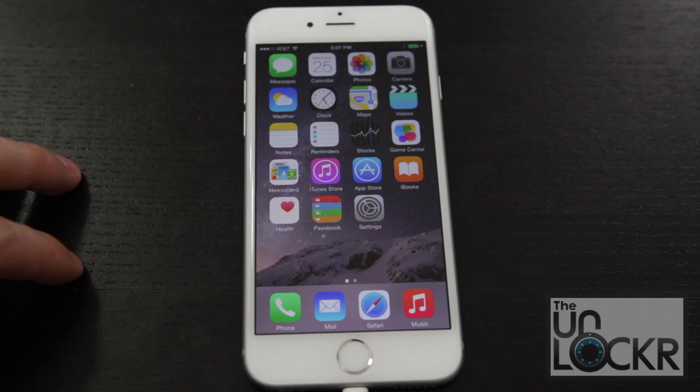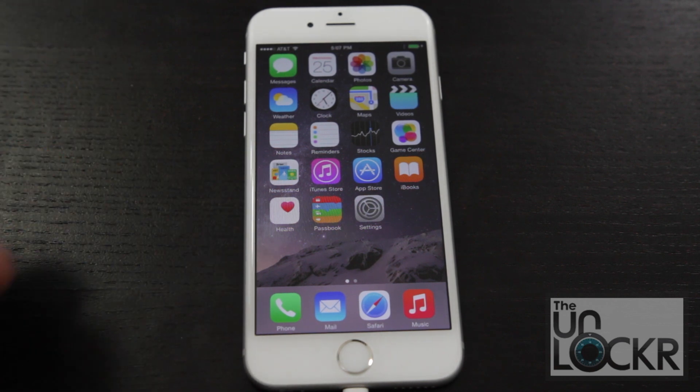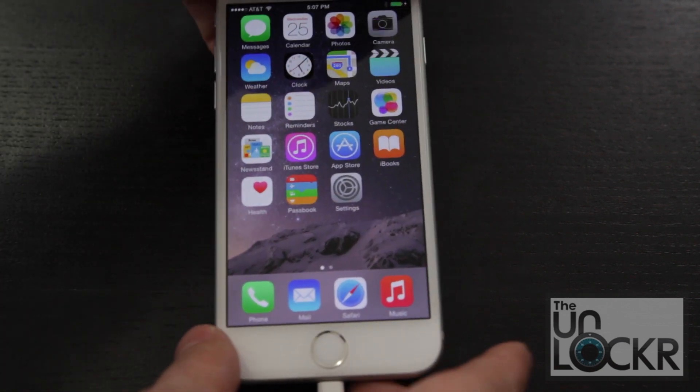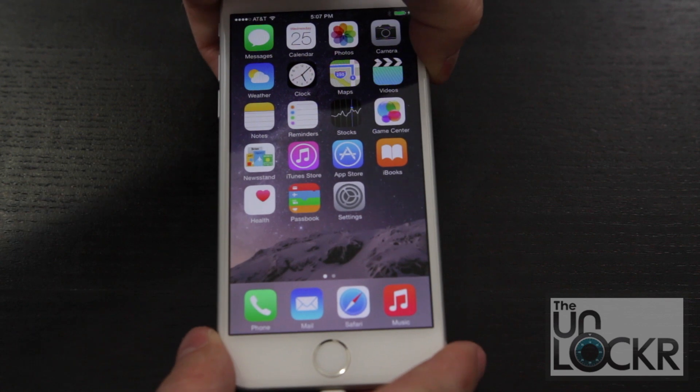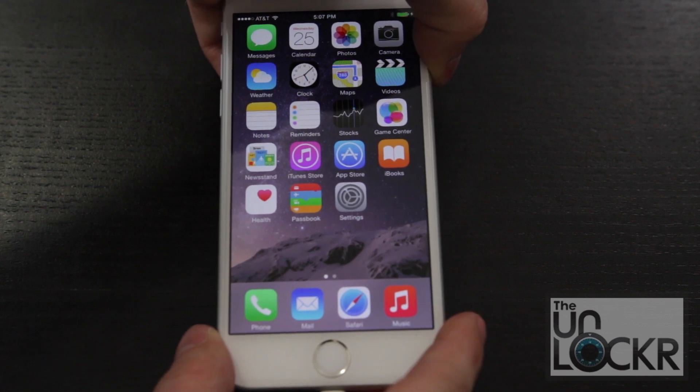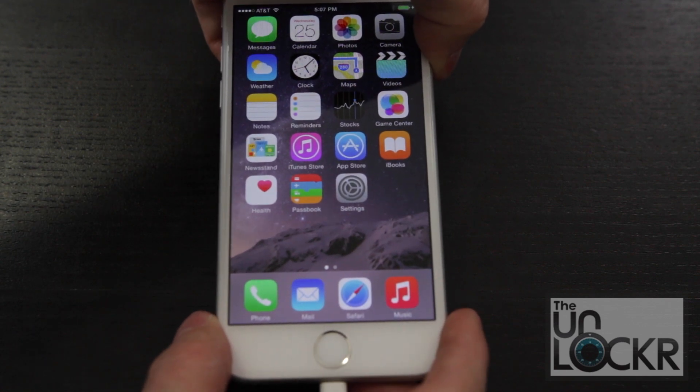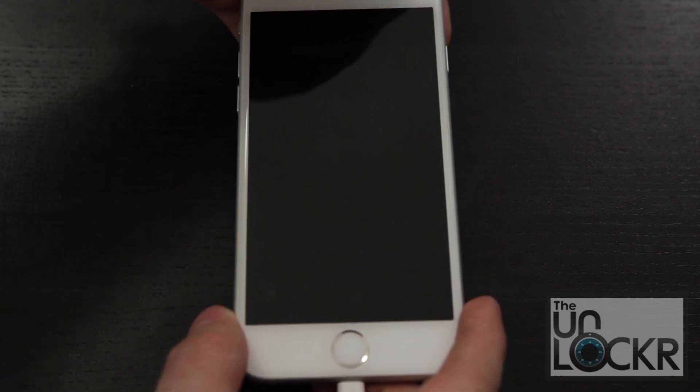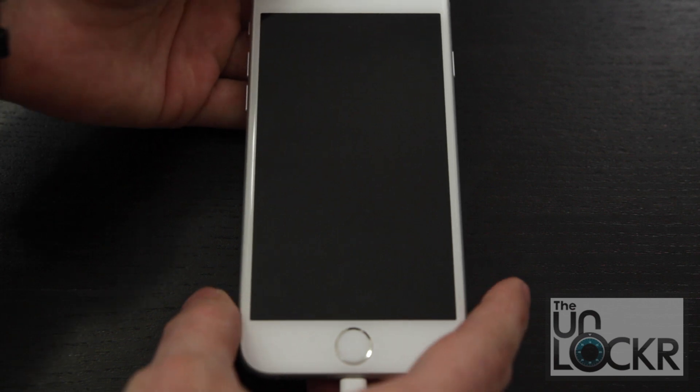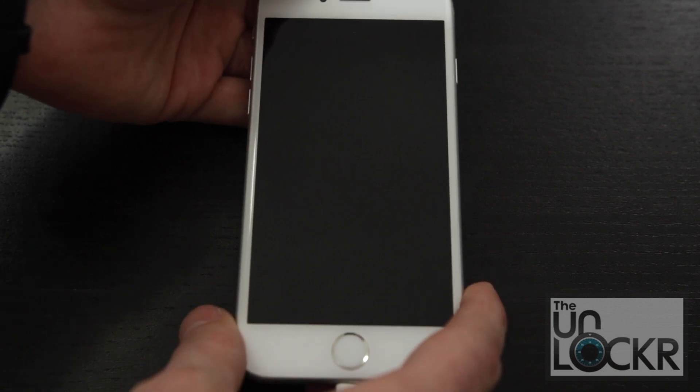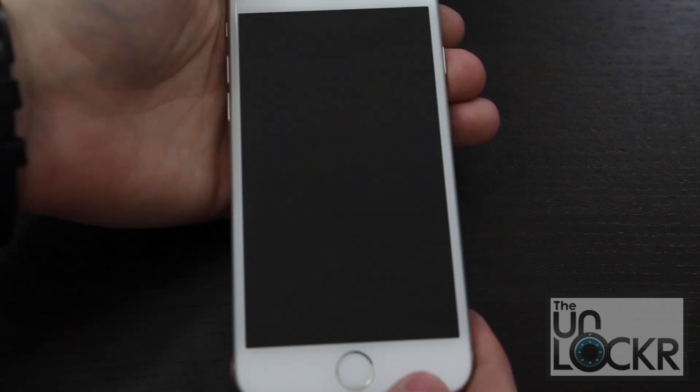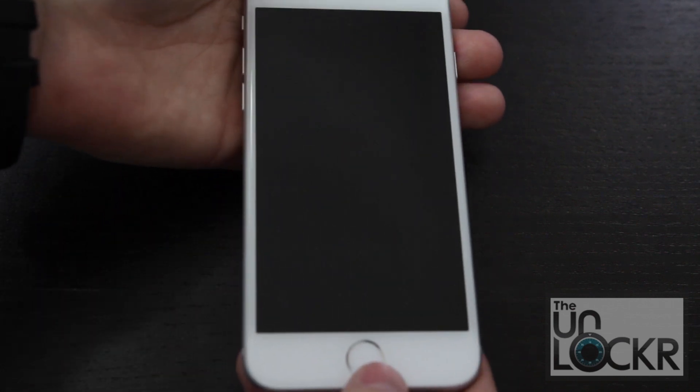But I am jailbroken. So to remedy that, we're going to turn off the phone while it's plugged in. Wait for it to turn off completely, and it disappear in iTunes.